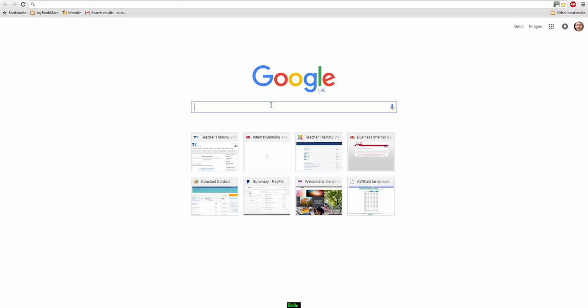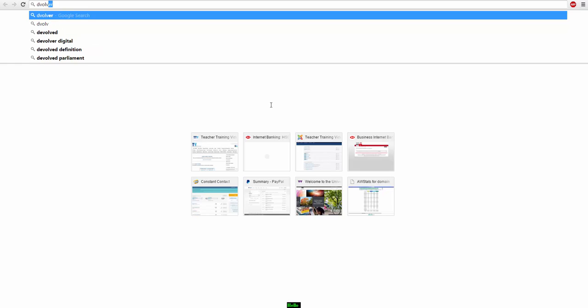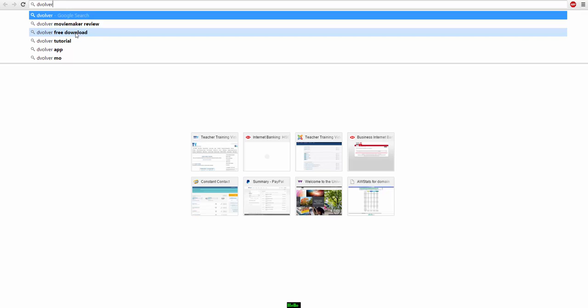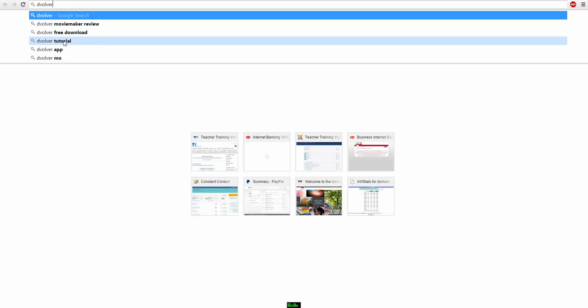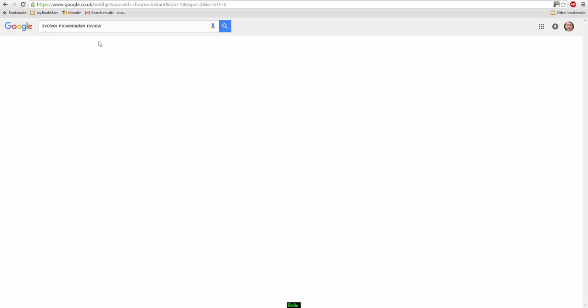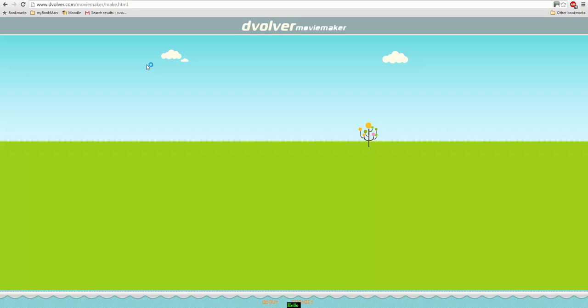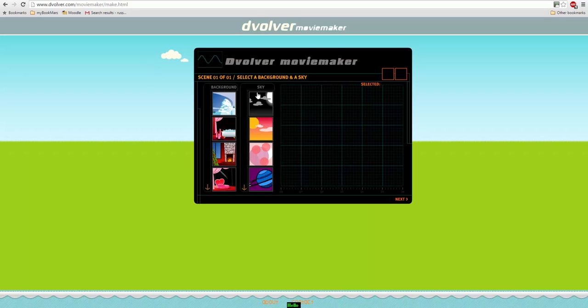To find the website we need to do a search. Just write the words Devolver and Devolver Movie Maker will come up on the screen, and hopefully we can find that Devolver Movie Maker. There it is.